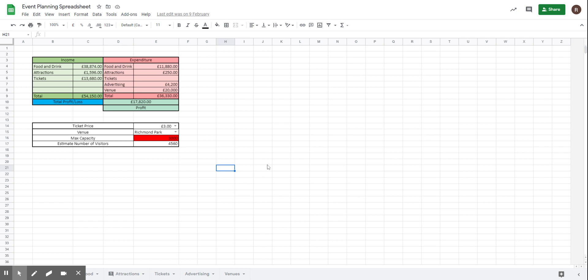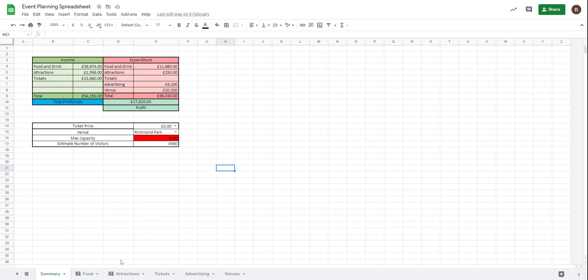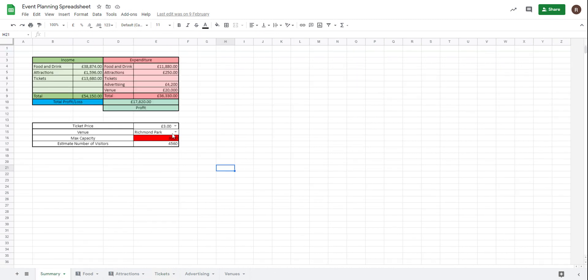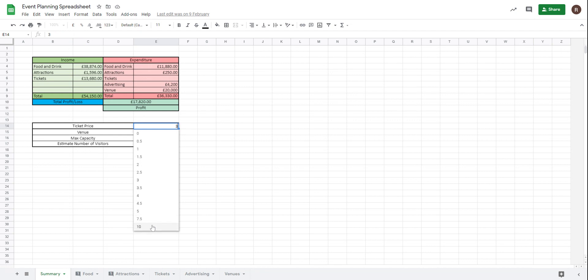So we have created a really good spreadsheet and what the spreadsheet does is it allows us to make changes to our event and see exactly what the outcome is. So at the moment, for example, if I was to change my ticket price, we have a ticket price of three pounds. Let's change that to ten pounds.